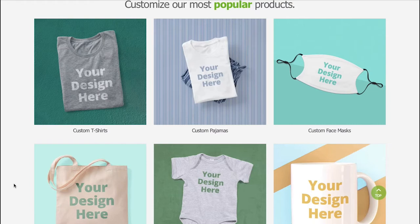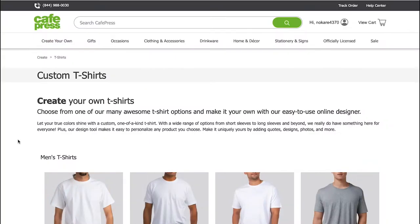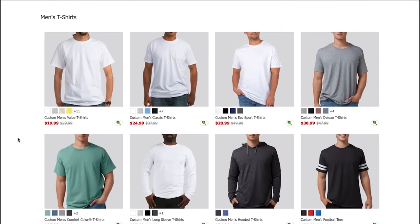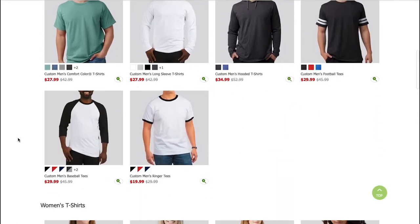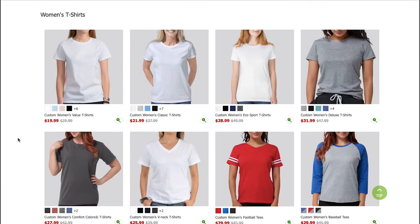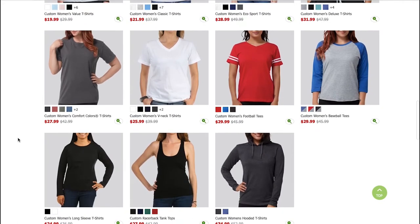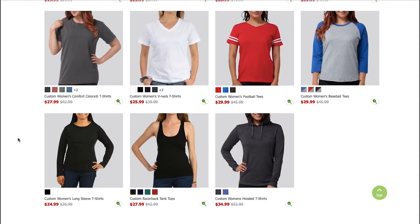Here we are continuing with t-shirts — just click on it. You will see many designs of men's t-shirts like half sleeves, hoodies, and dual-tone t-shirts. Below the product thumbnails, you will see the available colors, the name, and the original price with discount. Scroll down and you will see women's t-shirt designs, including half sleeves, full sleeves, sleeveless, and hoodies, along with available colors and prices.